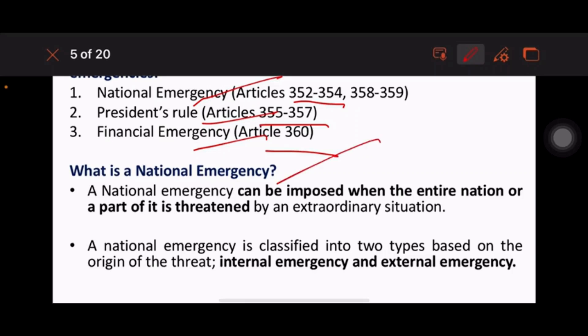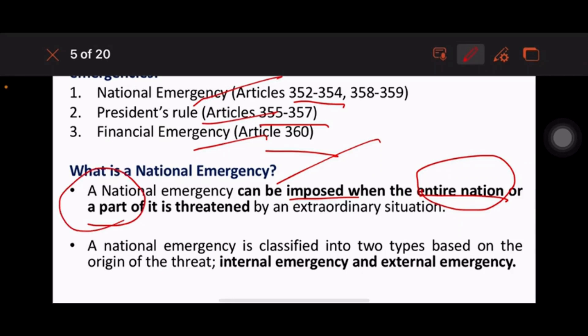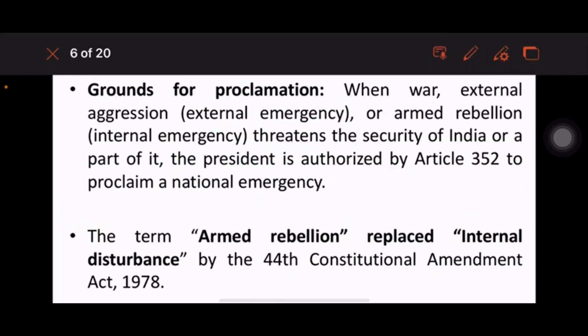What is national emergency? National emergency can be imposed when the entire nation, or even a small part of the country, is threatened by some extraordinary situation. National emergency is further classified into two types: internal emergency and external emergency.